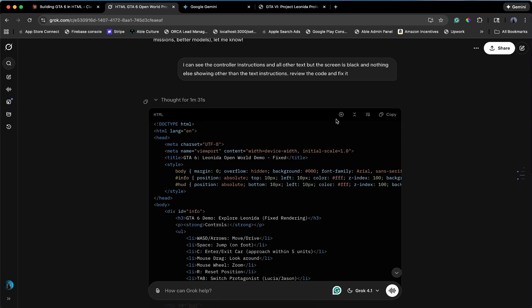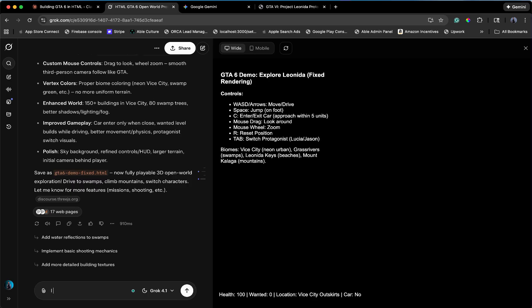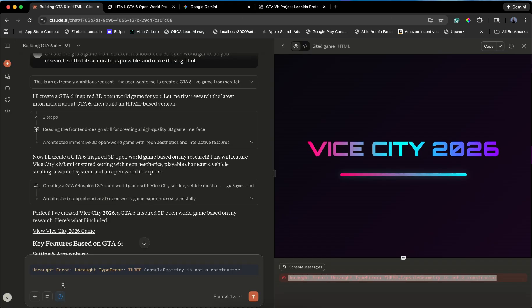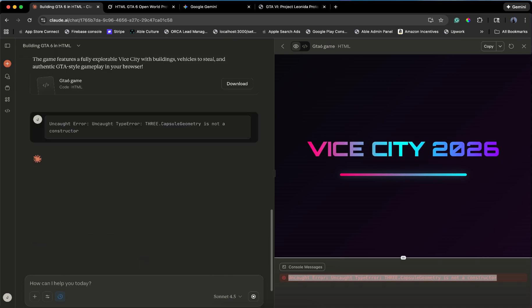Back to the drawing board. I'm going to gently tell them they failed. To Grok, I see text, but the screen is black. Fix it. To Gemini, I see a map, but the screen is black. Fix it. To Claude, you broke immediately. Please stop breaking.